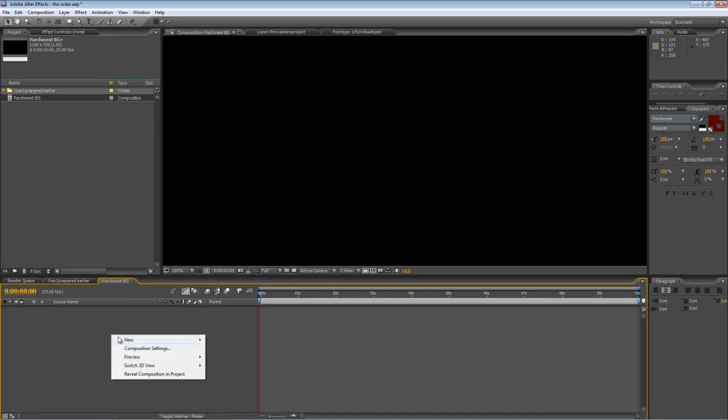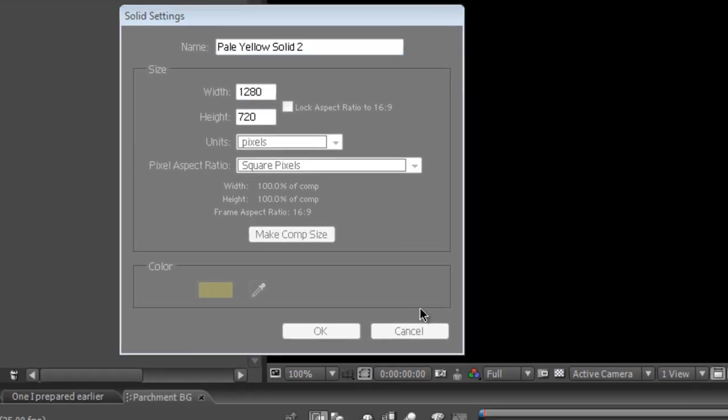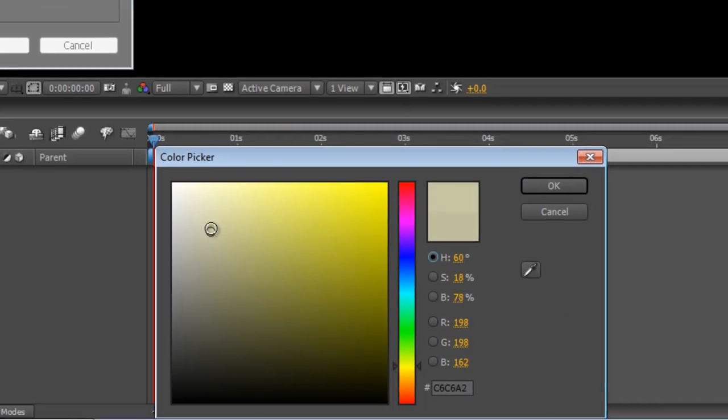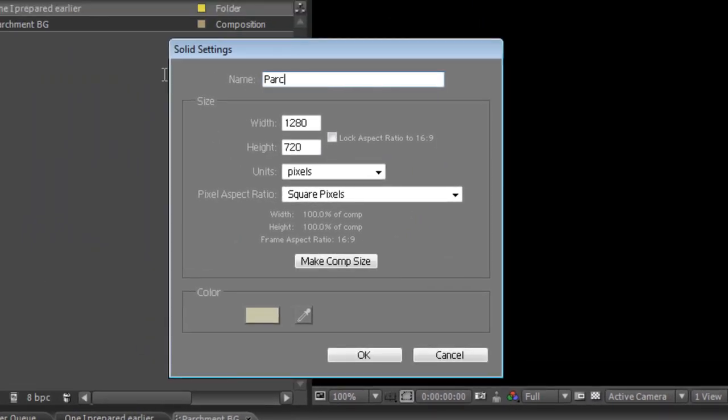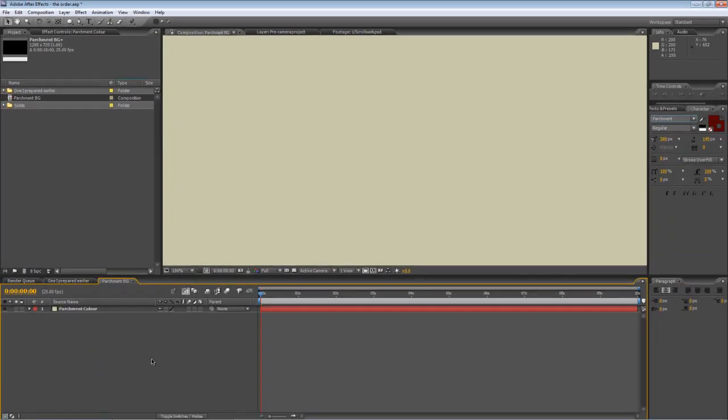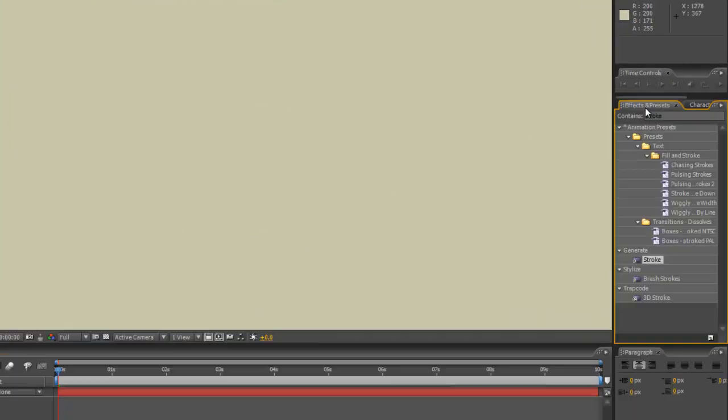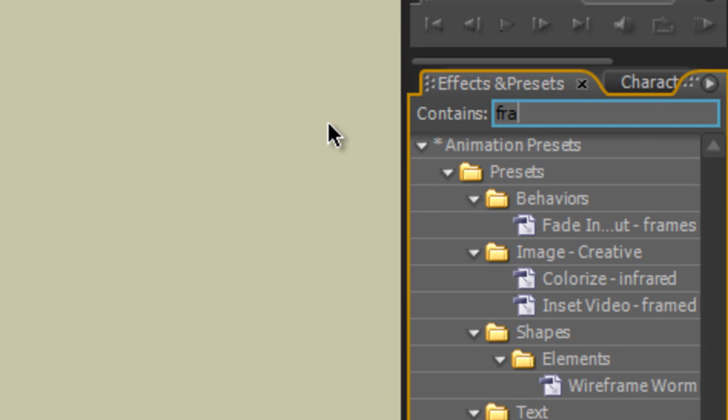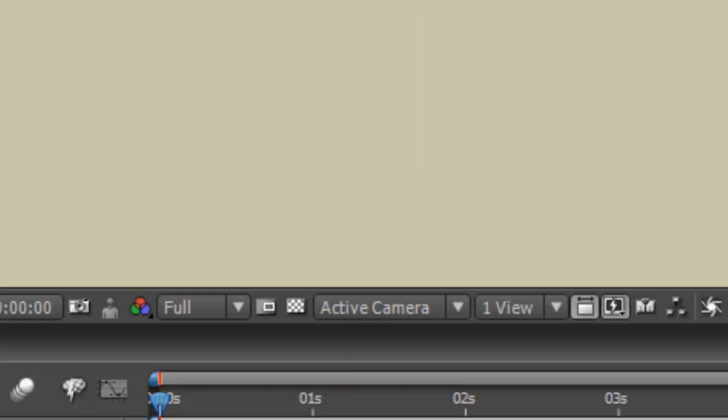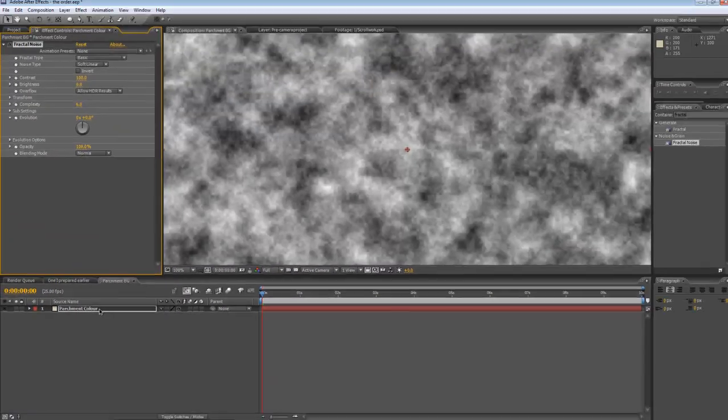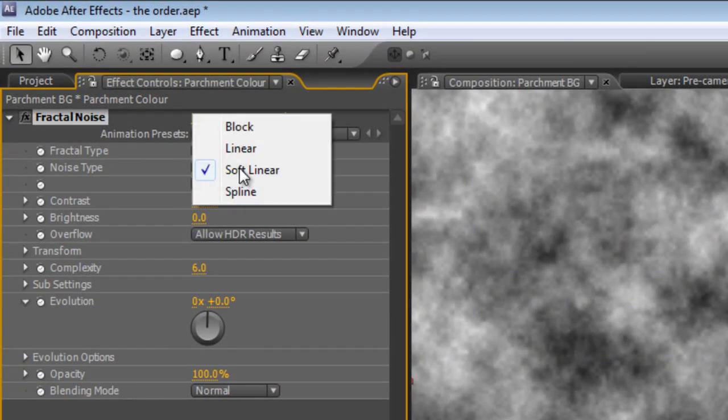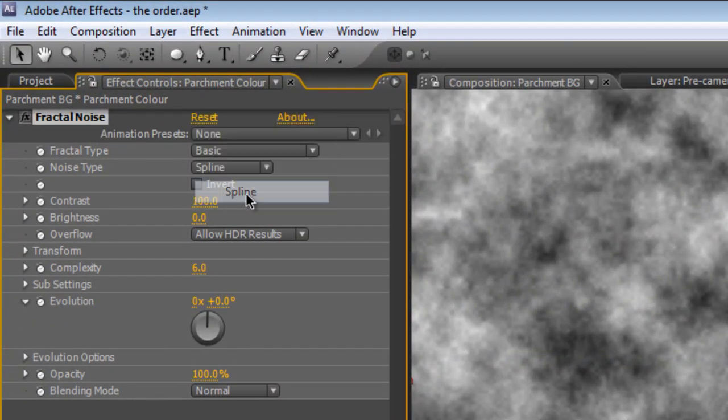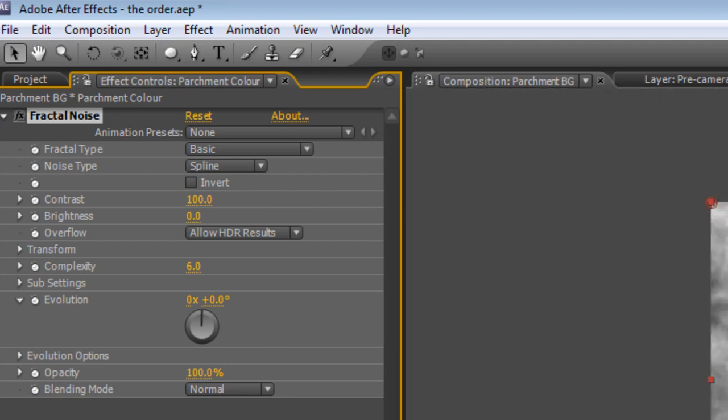Right click in the project panel to create a new solid. Pick yourself a nice parchmenty, light, sandy color and we'll call this parchment color. Then go to your effects and presets panel and find the fractal noise effect. Drag that onto your parchment color. And in the effect controls, go to noise type and select spline.